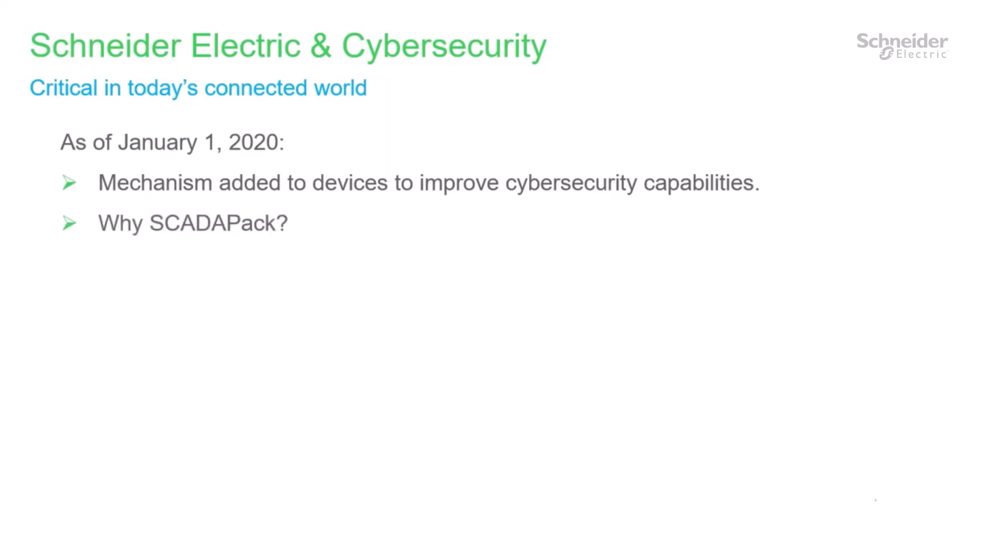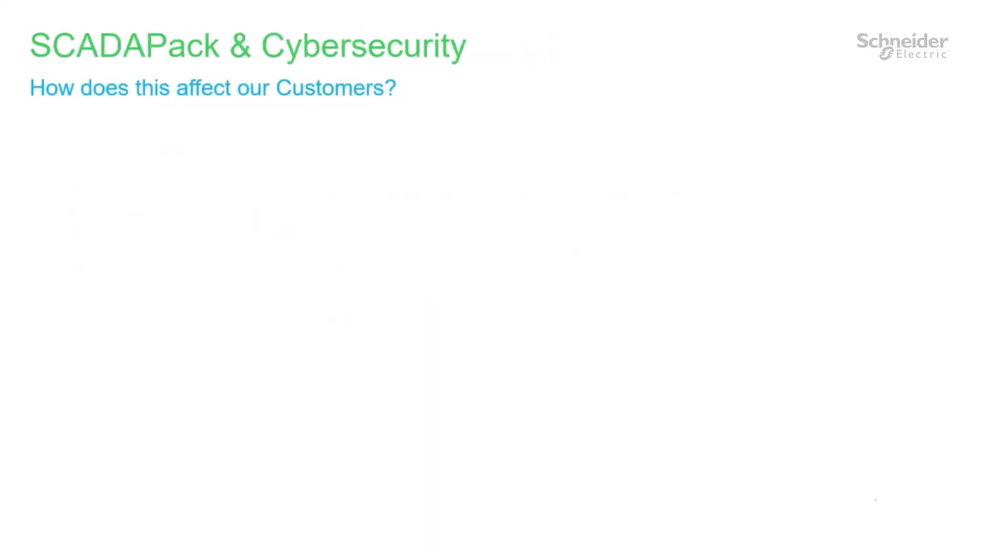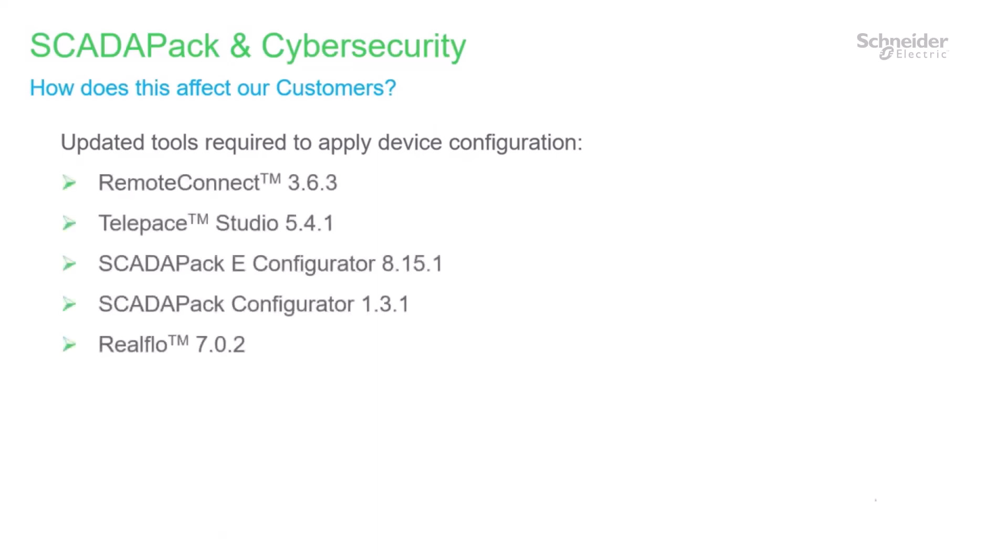This includes SCADA-PAC because cybersecurity is relevant to all IP-based or IP-routable devices. As of January 1, 2020, SCADA-PAC controllers now ship with a cybersecurity feature that requires initial configuration before the hardware can be used. As a result of the addition of the cybersecurity feature, customers receiving new SCADA-PAC controllers will also need to obtain updated tools in order to apply controller configuration. A label highlighting this requirement has been attached to the SCADA-PAC packaging. Included on the label is the following list of software tools that have been updated to support the cybersecurity enhancements.